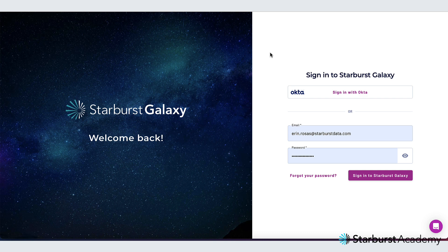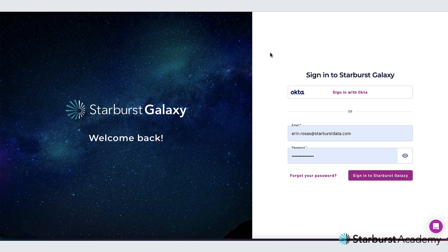Hi, my name is Erin Rosas and I'm a curriculum developer at Starburst. Today I'm going to show you around Starburst Galaxy, our fully managed data lake analytics platform. Let's get started.